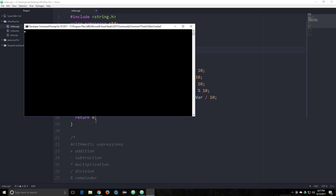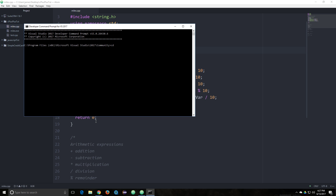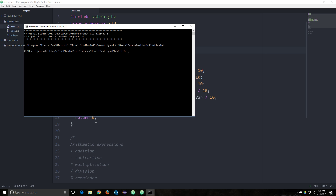I'm going to save that and then open up my command prompt and go to where this program is located. I'll navigate to the desktop and use the C++ compiler. Then I'll type the compiler name I want to use, then the program I want to compile, and output that to a file called miles.exp, compile that, and it runs.